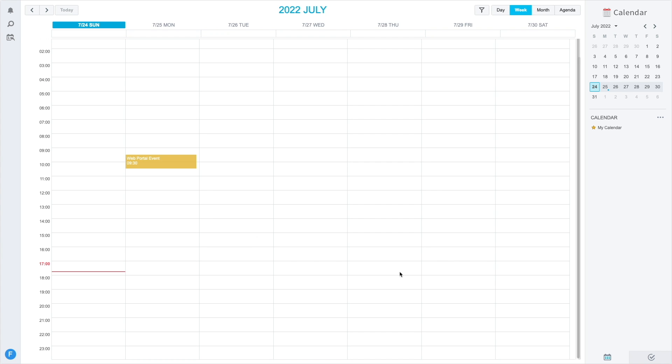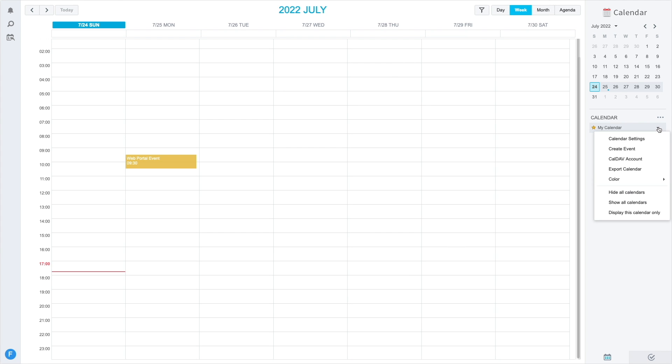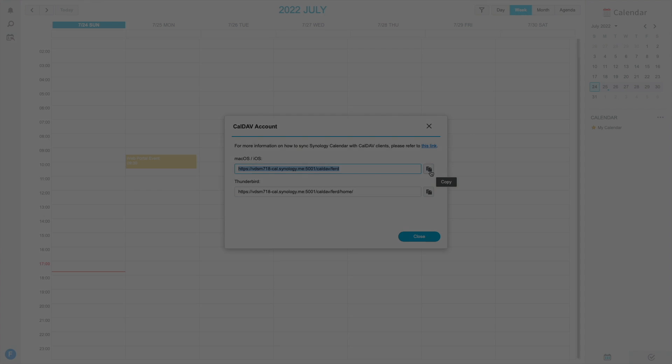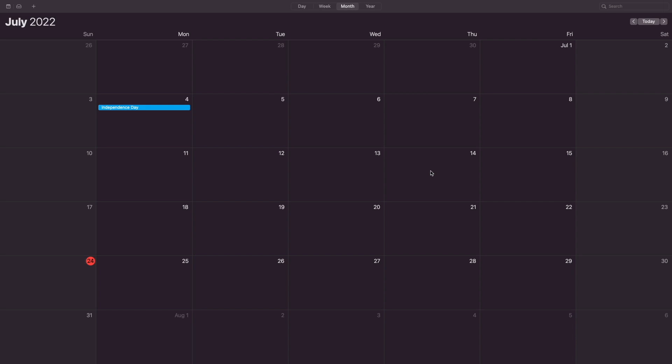Next, I'll set up Apple Calendar on macOS, but first I'll get the Synology Calendar CalDAV link from the web portal by bringing up the menu for My Calendar and select CalDAV Account. Here, I'll copy the macOS iOS link, then bring up Apple Calendar.